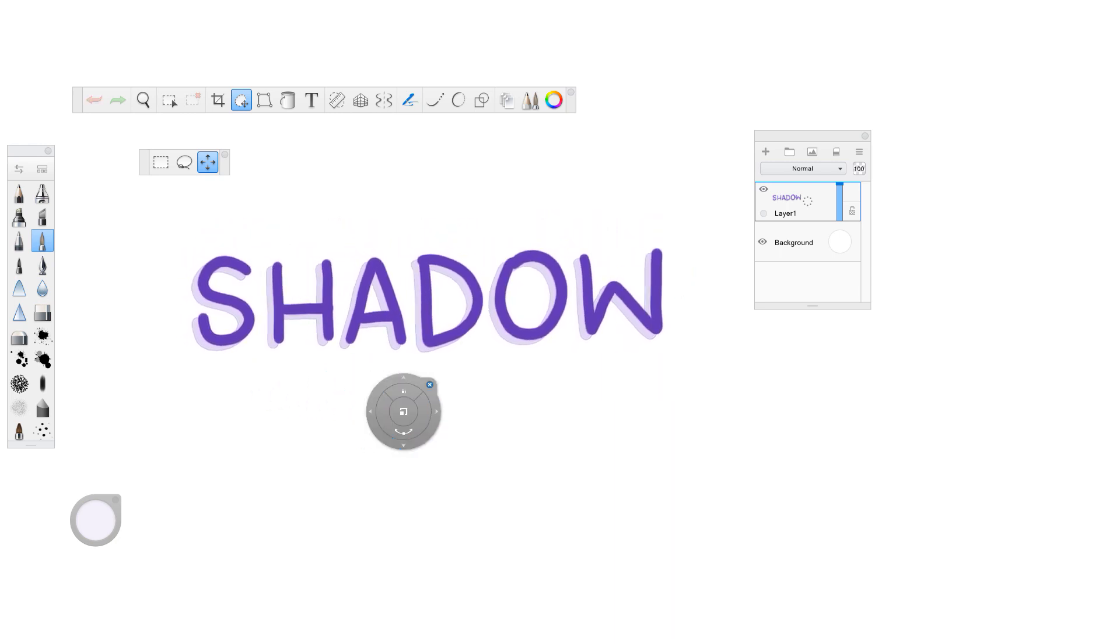There's a nice, fun, easy way to make shadows in Sketchbook Pro. All right, now go forth and make easy shadows.